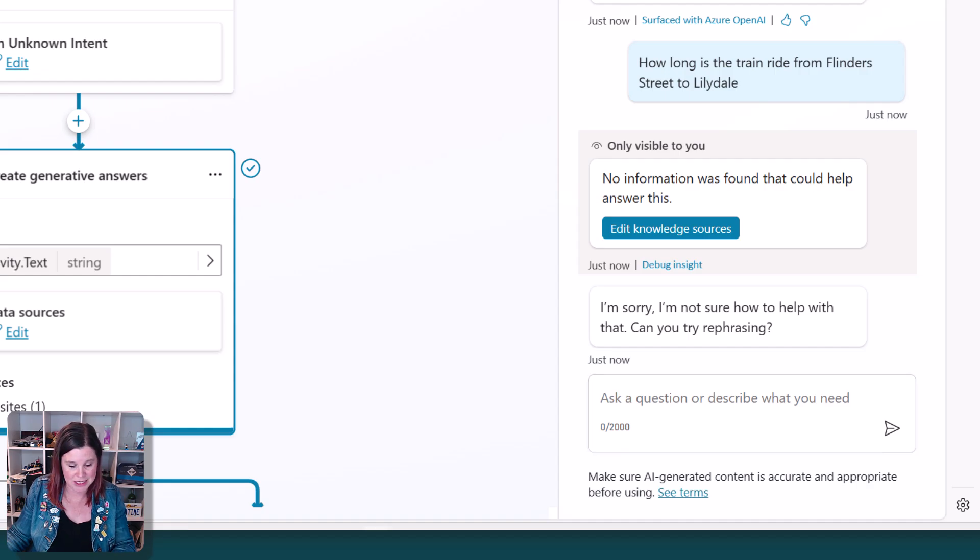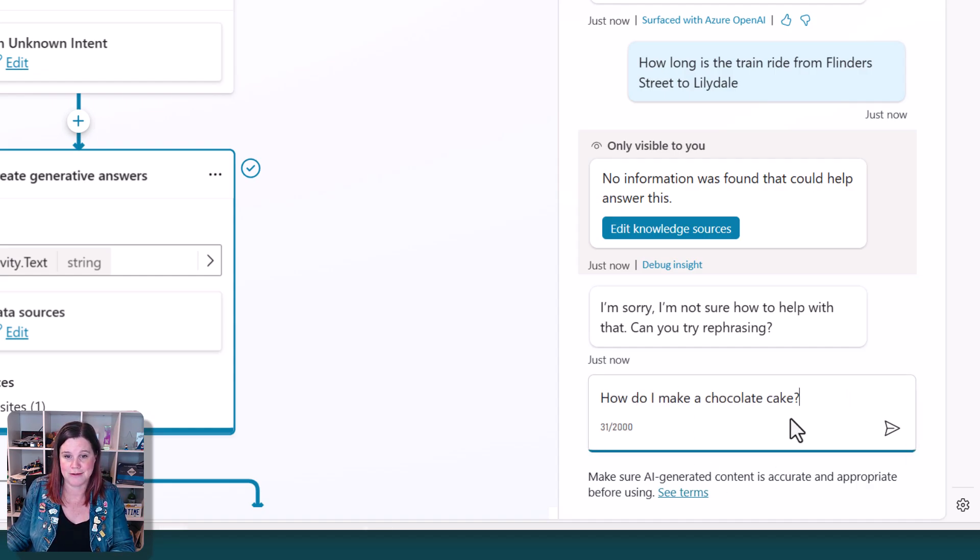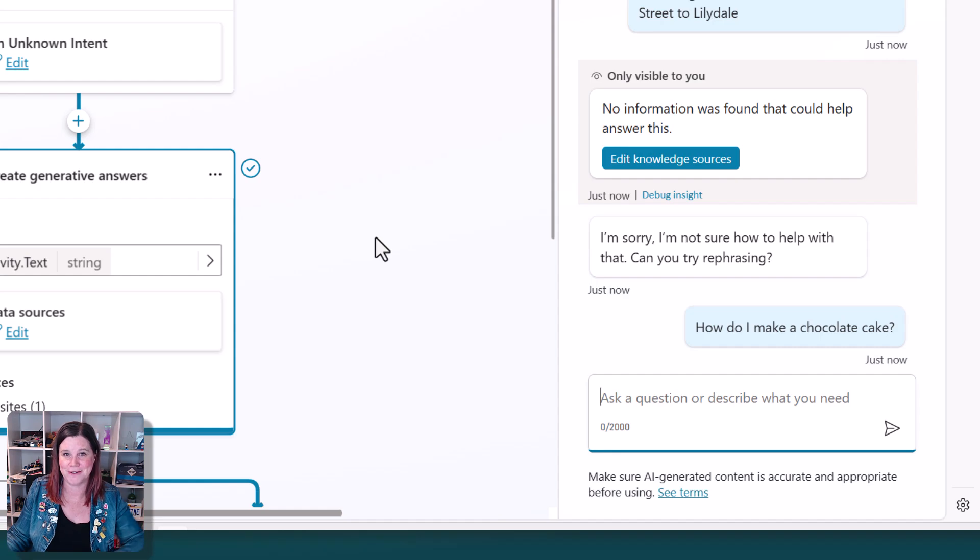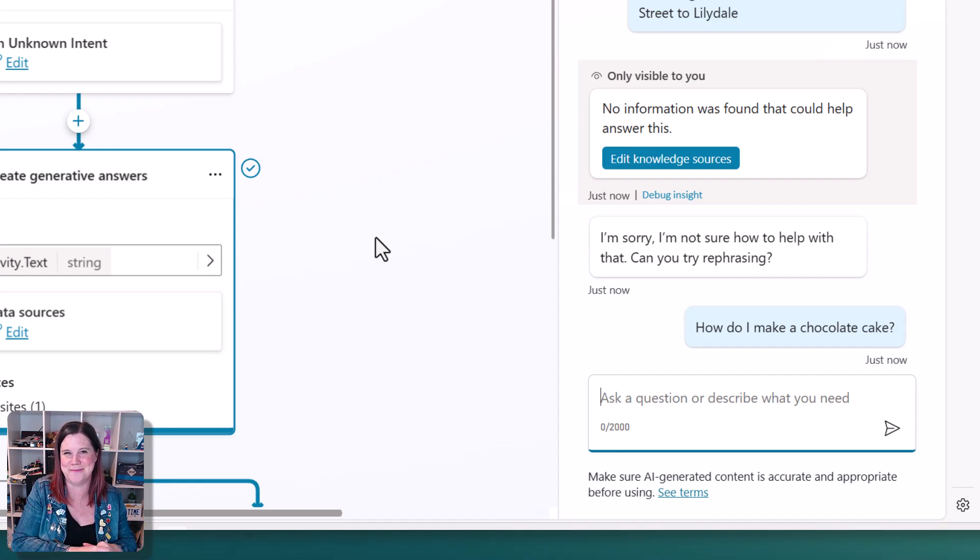If I ask it a completely unrelated question, how do I make a chocolate cake? If you've got a favorite chocolate cake recipe, post it for me below.